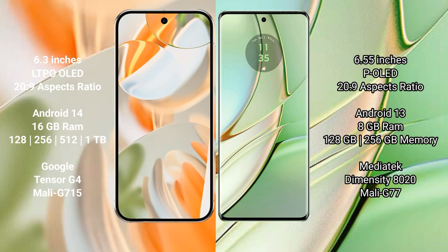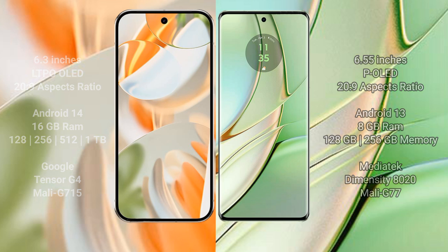Motorola Edge 40 comes with 8GB RAM and 128GB or 256GB internal storage. It has a MediaTek Dimensity 8020 processor with Mali-G77 GPU.